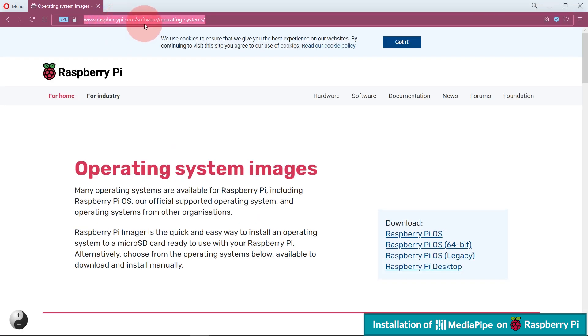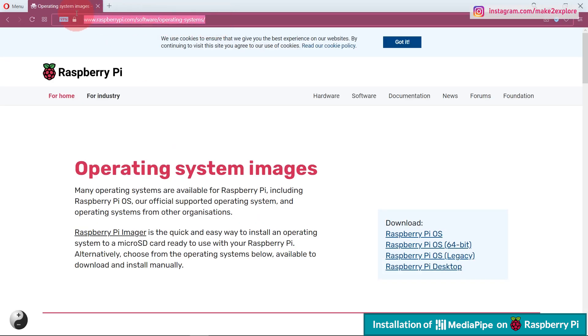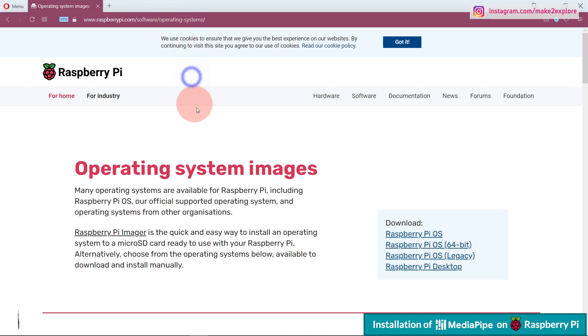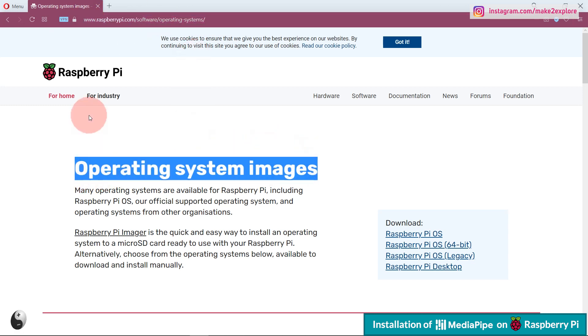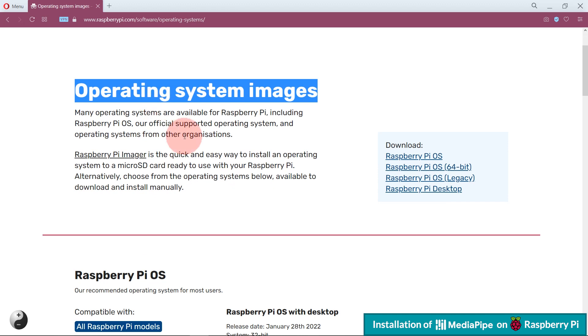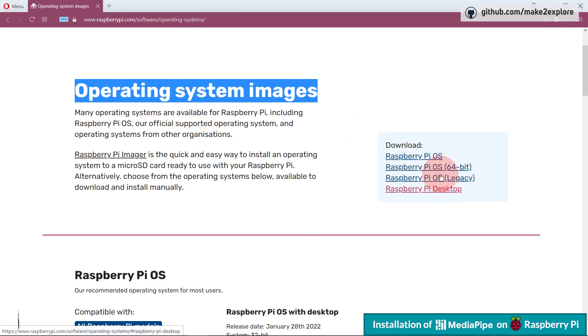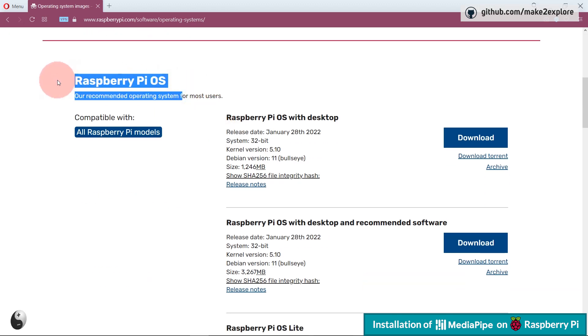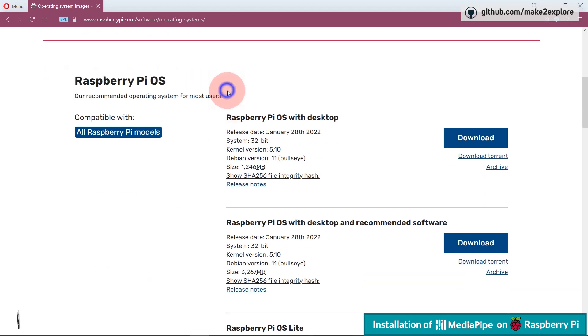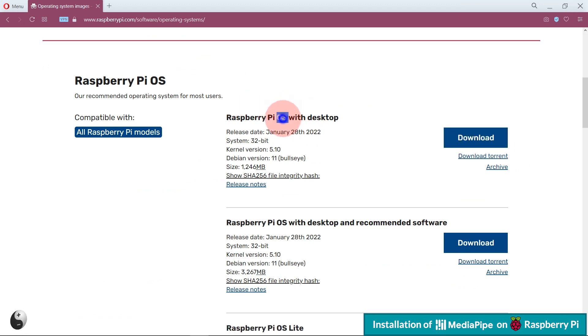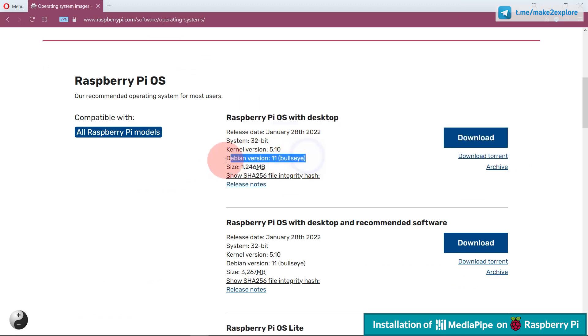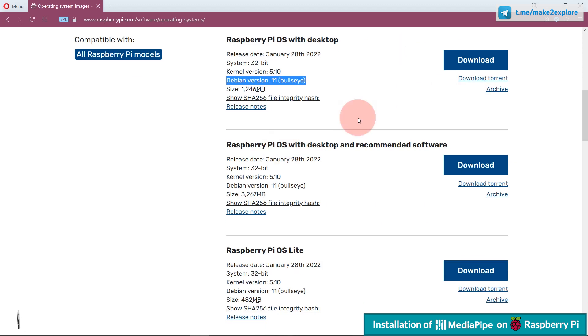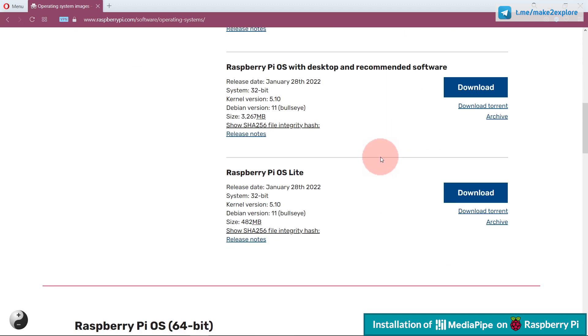So we need to download that OS and flash on Raspberry Pi. You can download it from website of Raspberry Pi, on the page of Operating System Images. You will find different releases, 32-bit, 64-bit models. Here is the latest one, Debian 11 Bullseye, released in January 2022.